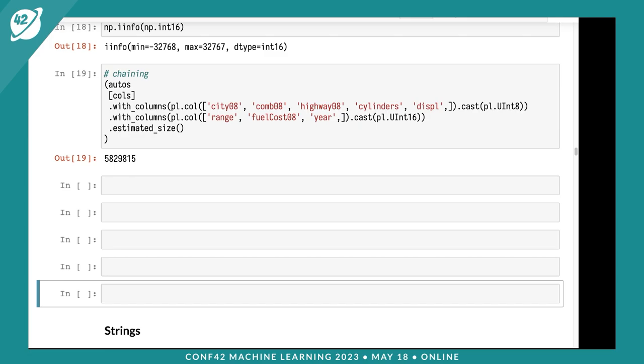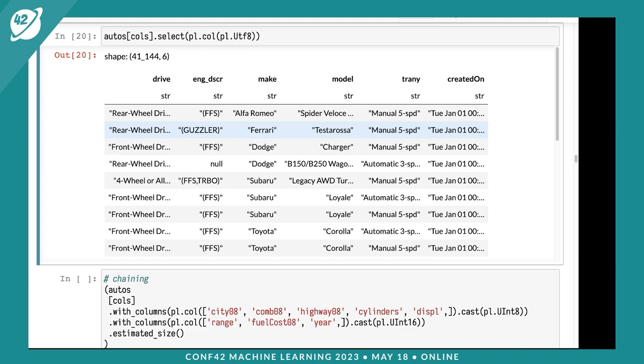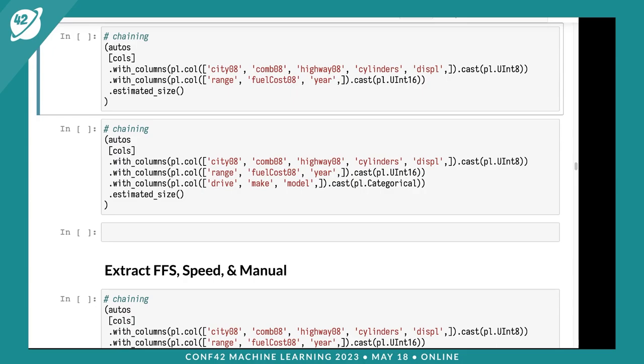Let's look at strings. I'll select the string types. Polars has a native string type. Drive appears categorical, engine description is pseudo-categorical with parentheses and commas, probably freeform text. Make looks categorical, model is probably categorical. Tranny has two pieces of information: whether it's manual or automatic and the number of speeds. Created on looks like a date.